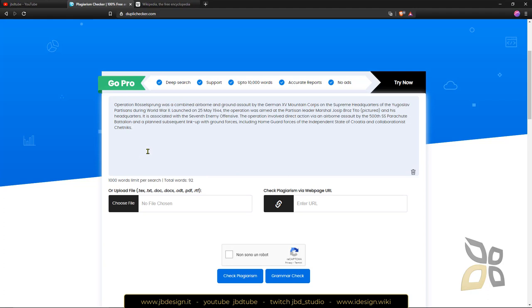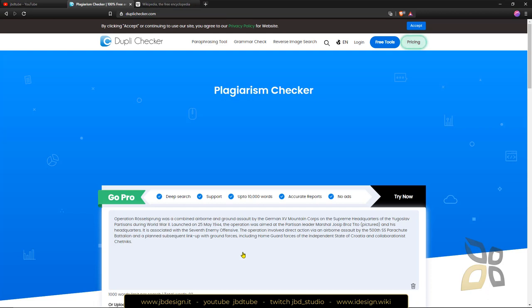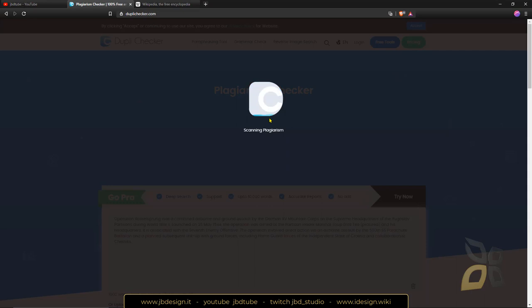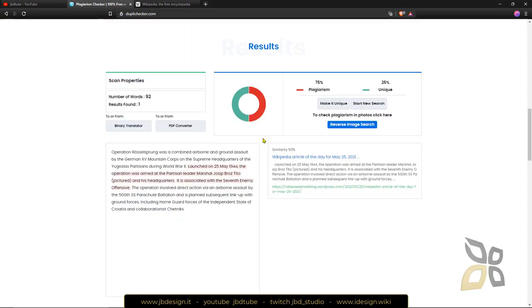So copy and paste it and you're done basically, you just have to check this CAPTCHA and check plagiarism right here. So it's gonna take a few seconds depending on your internet connection and then it's gonna give you the final results.